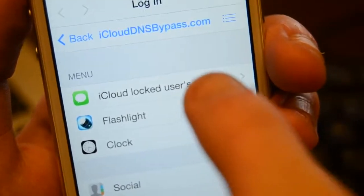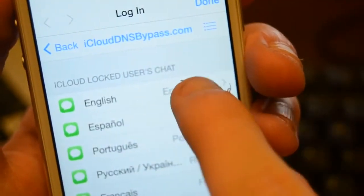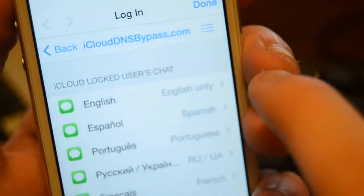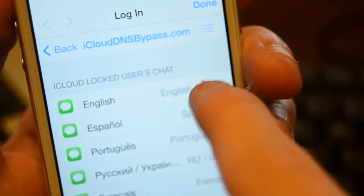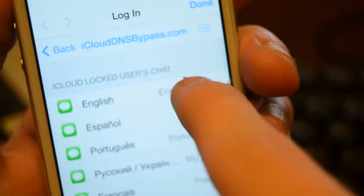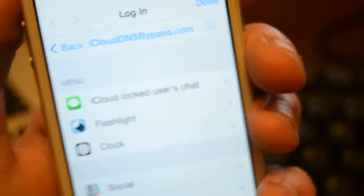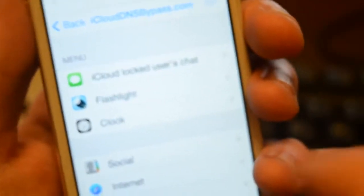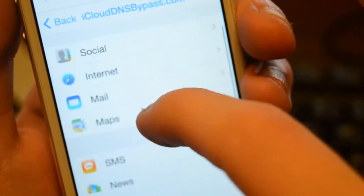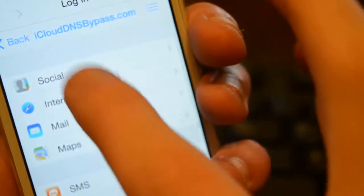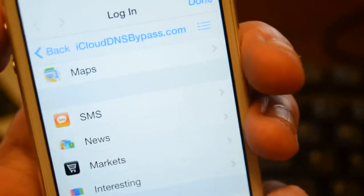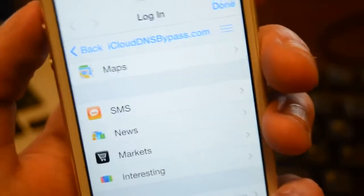As you guys can see, you can iCloud locked users chat. You can come on here and chat with the owner of the iCloud or the device, and contact them. You can turn on your flashlight, turn on your clock, go through contacts, maps, mail — you guys can do everything you want on this. So that's basically how you can bypass it for the most part.